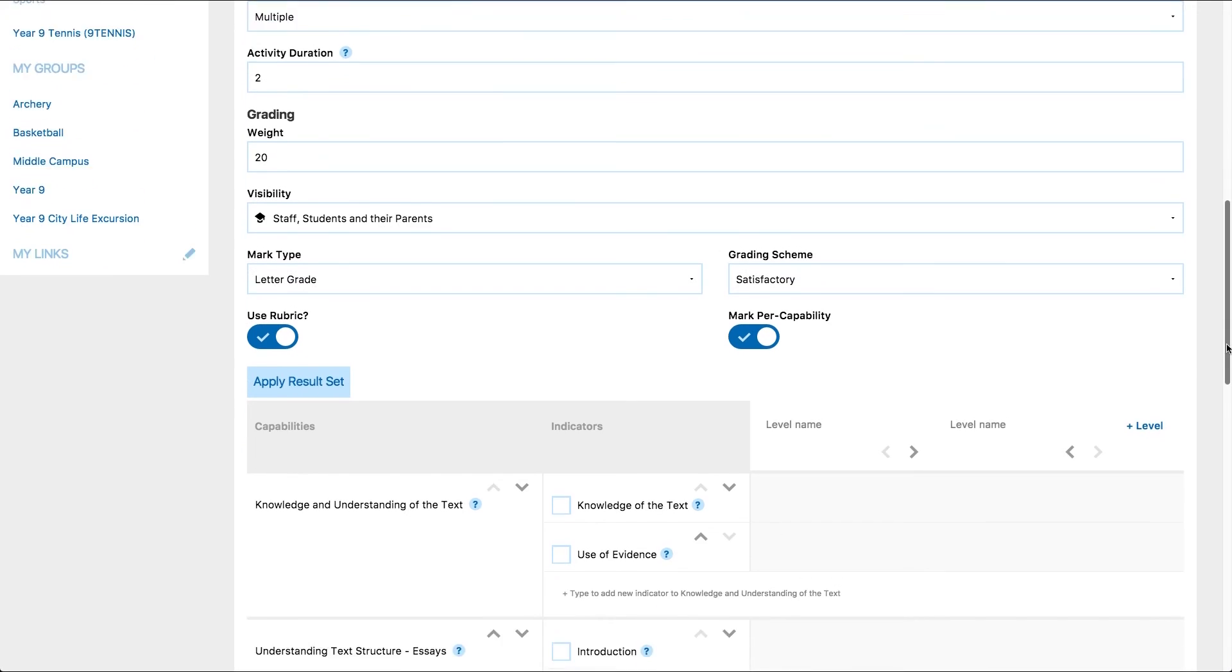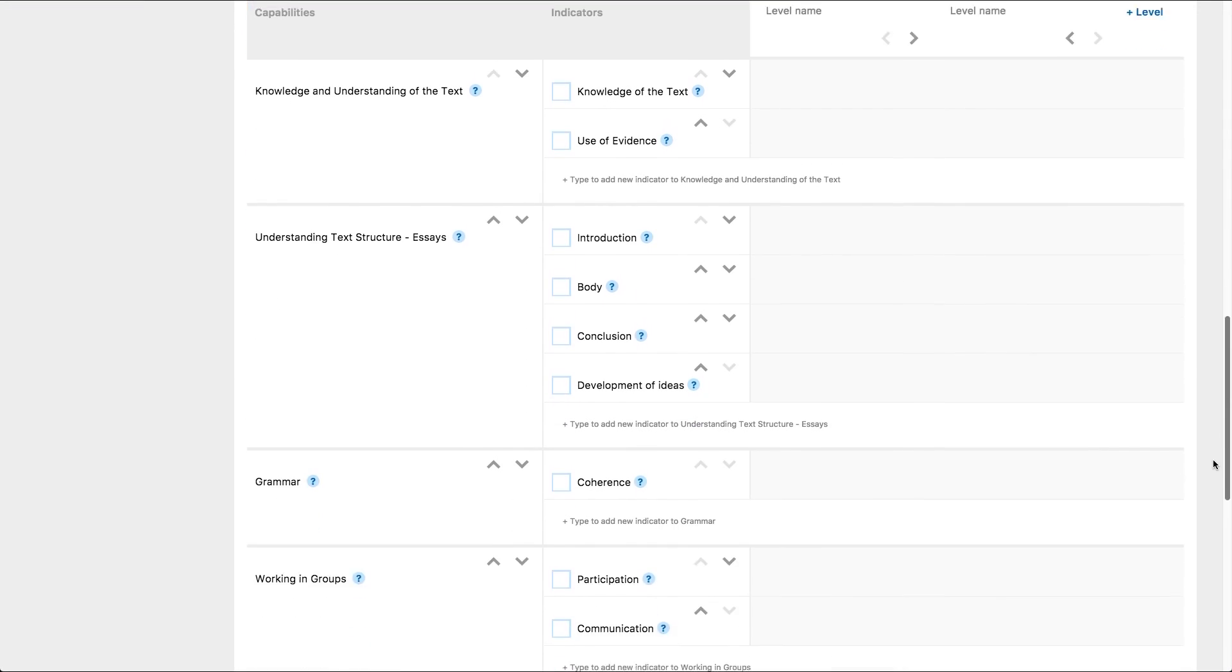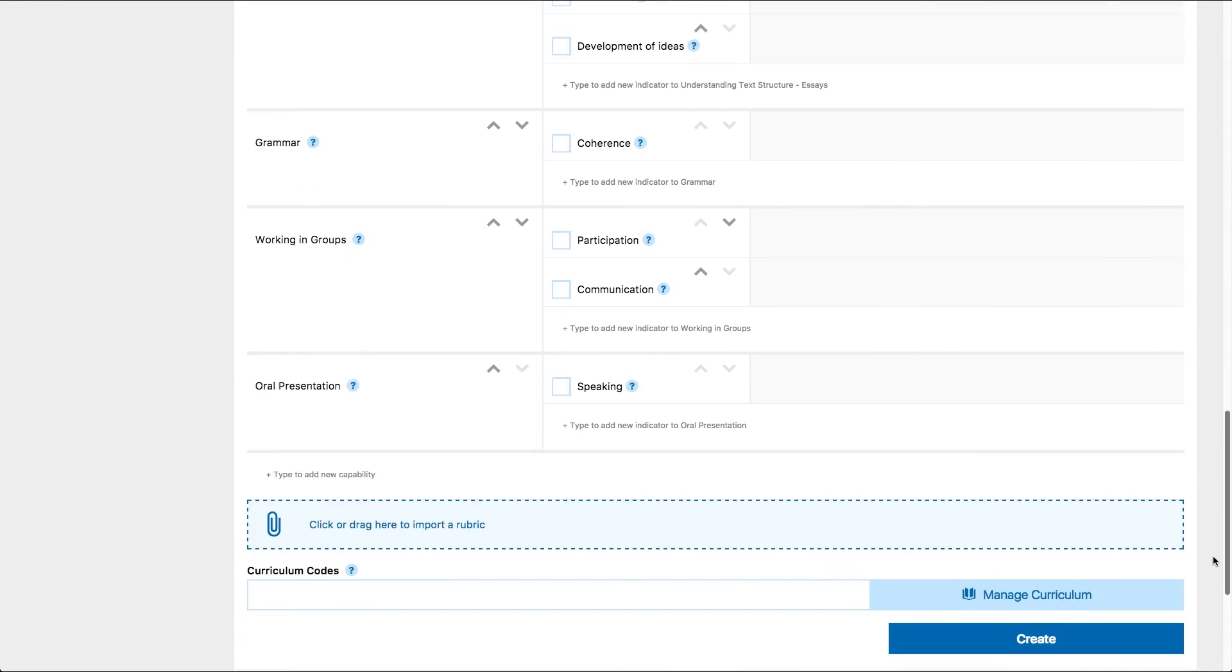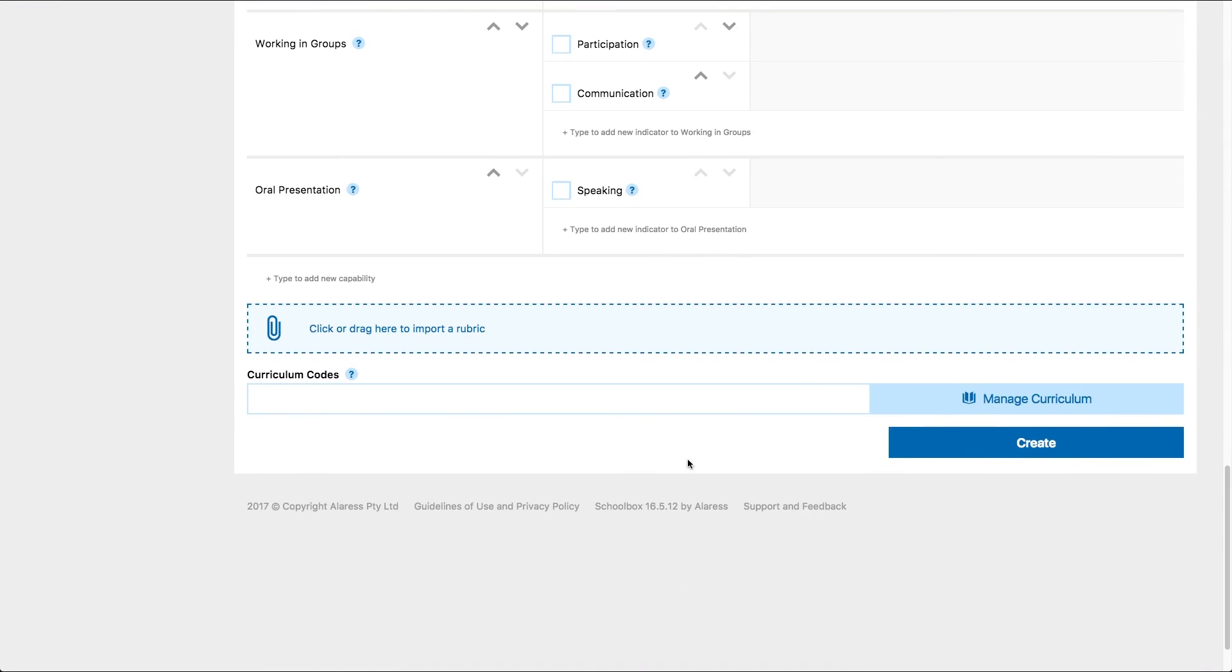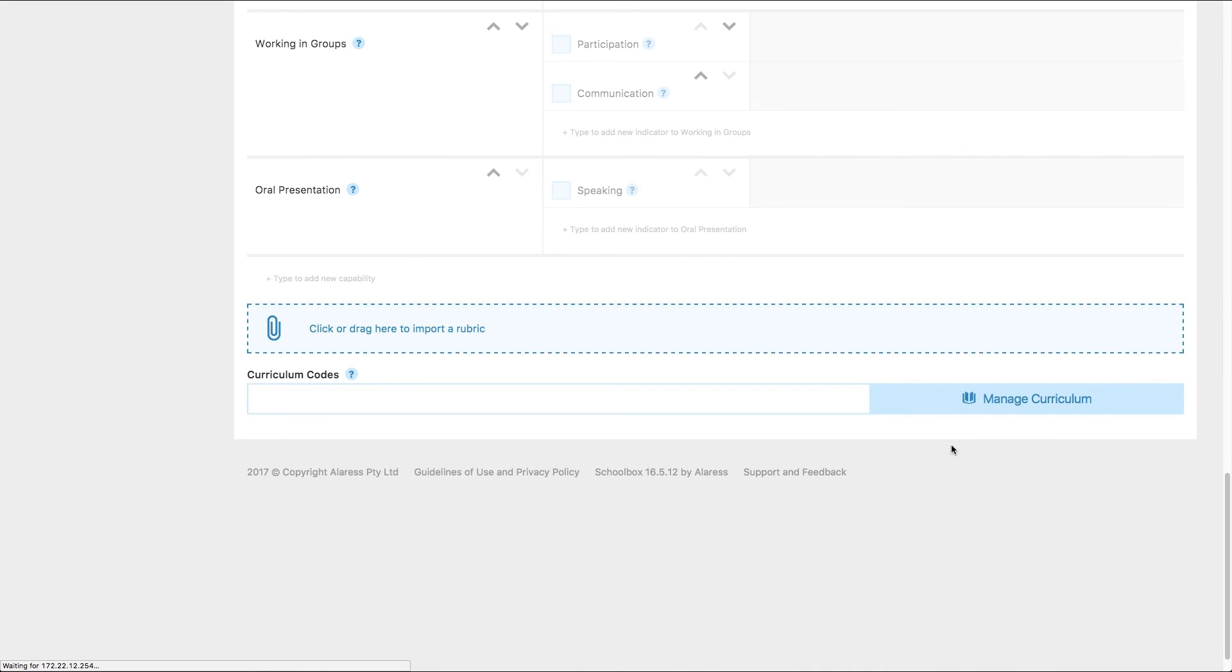If your school is using curriculum mapping, you can type curriculum codes into the curriculum code field. Then click create.